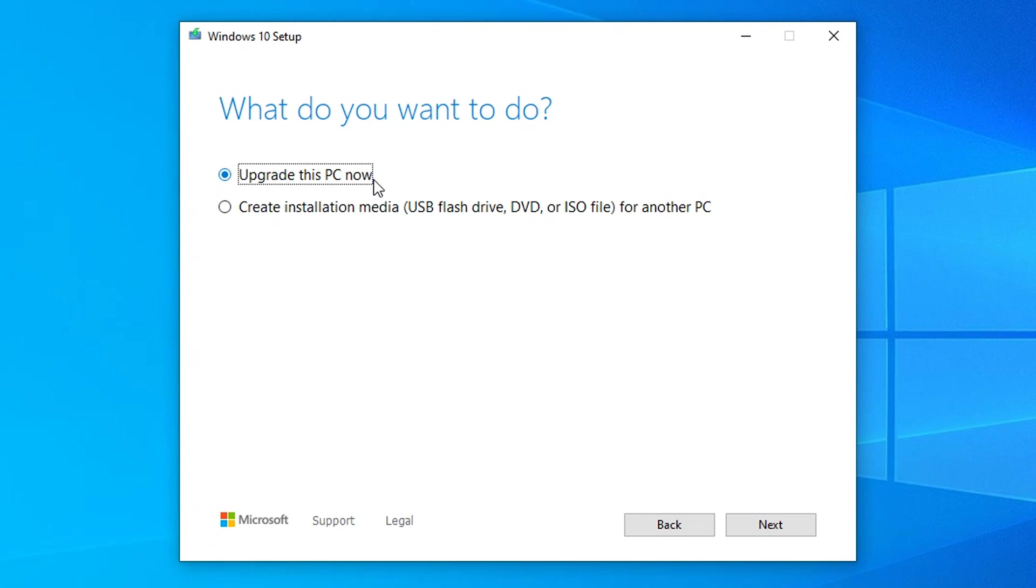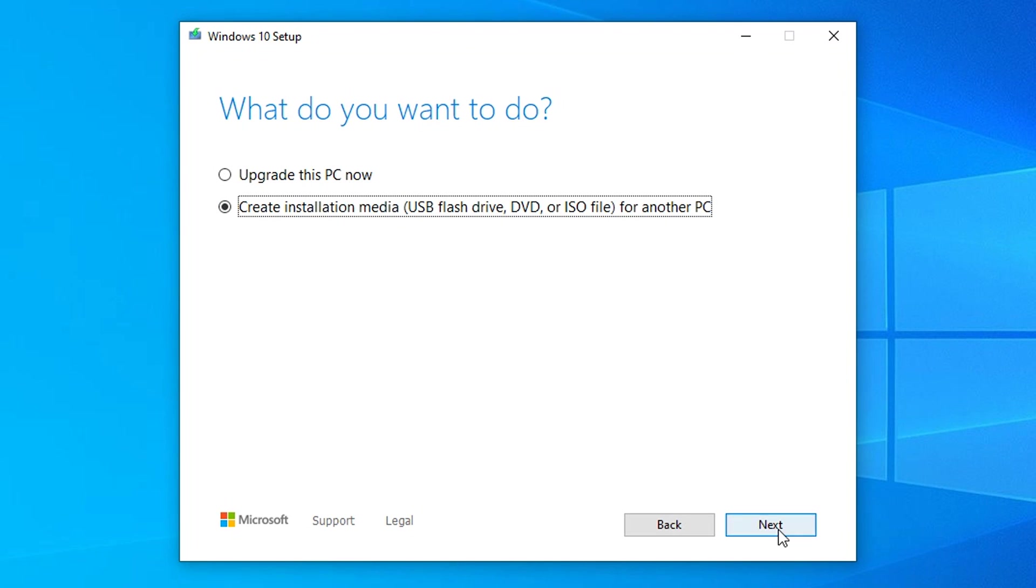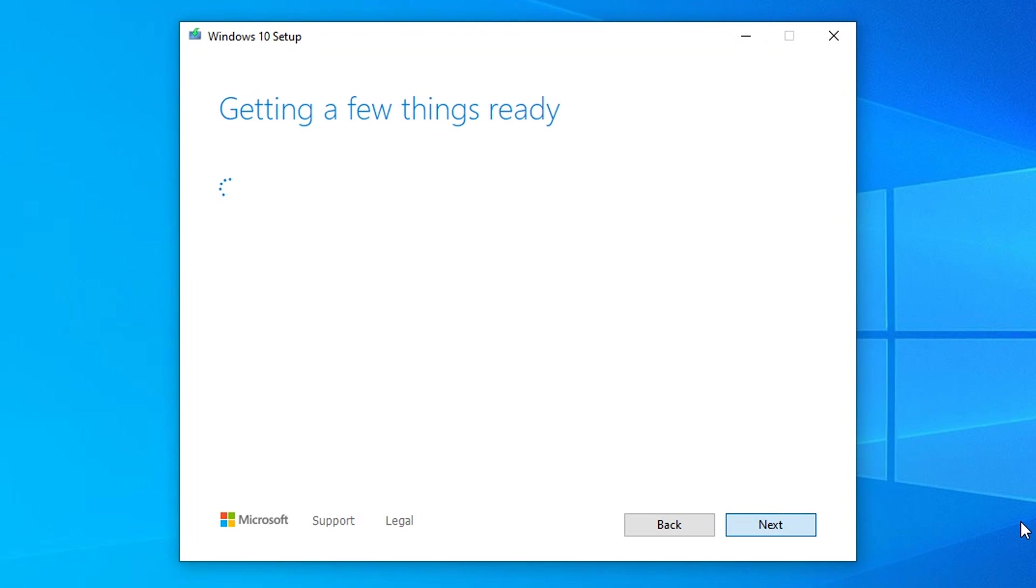The next step is to select exactly what you want to do. The first option is to upgrade this PC now, or to create installation media, that's USB flash drive or DVD or ISO file for another PC. That's the option we want to select because we are creating a USB flash drive for another PC. Click on next.